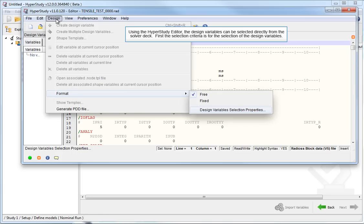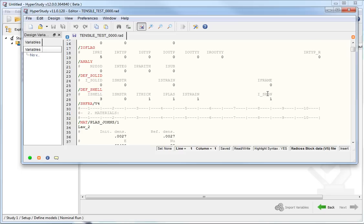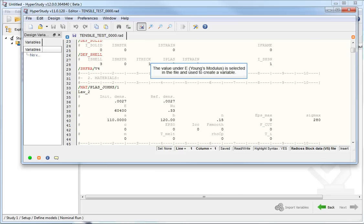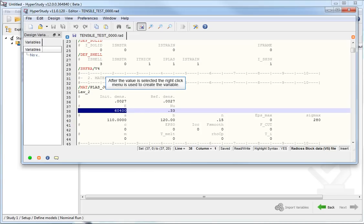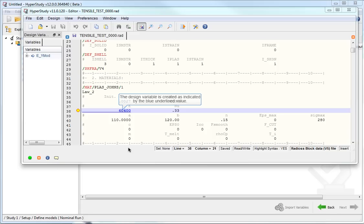First, the selection criteria is set for the selection of the design variables. Radioss uses a default of 20 for the selector, and the selector's decimals is set to 5. The value under E, Young's Modulus, is selected in the file and used to create a variable. After the value is selected, the right-click menu is used to create the variable. The name, lower bound, and upper bound are added for the variable. The design variable is created as indicated by the blue underlined value.